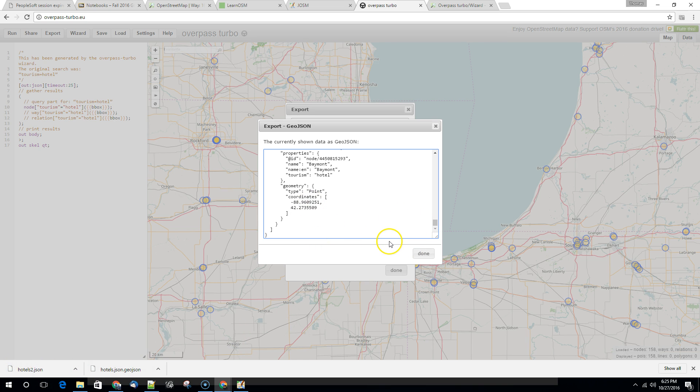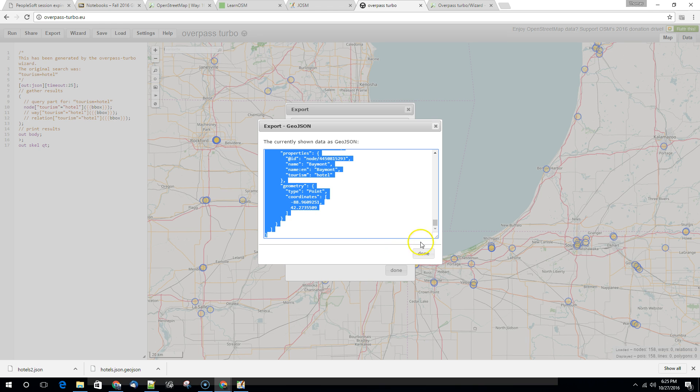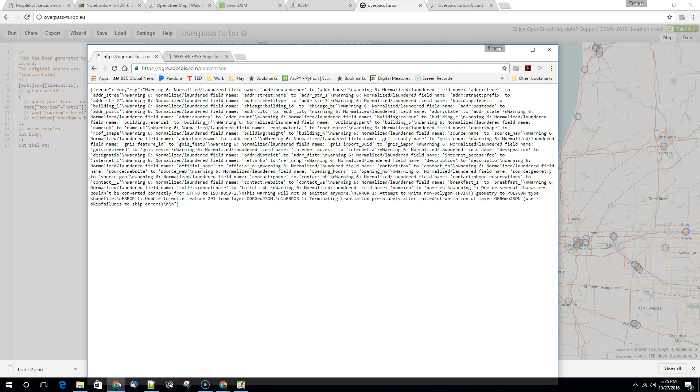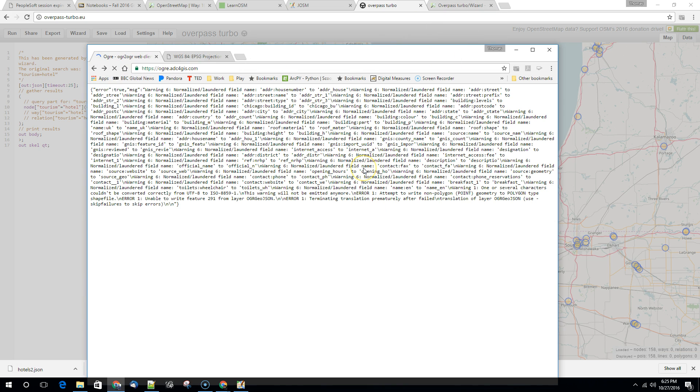Again, we're going to come into this window, control A to highlight it all, control C to grab it. And in ogre, we're going to go back in over here to ogre.